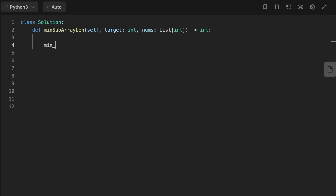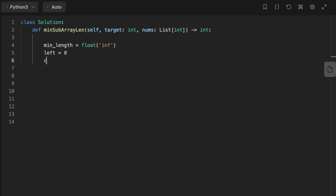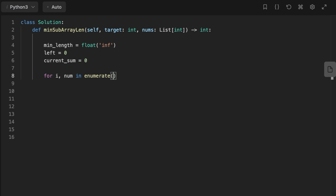Now let's look at the code. The first thing we do is initialize a variable called min_length to keep track of the minimum length of the subarray. Then we declare a variable called left set to zero to keep track of the left side of the sliding window, and we initialize a current_sum variable to keep track of the sum of the elements inside the window. Then we start iterating through the list of nums, and for each iteration we add the current number to current_sum.